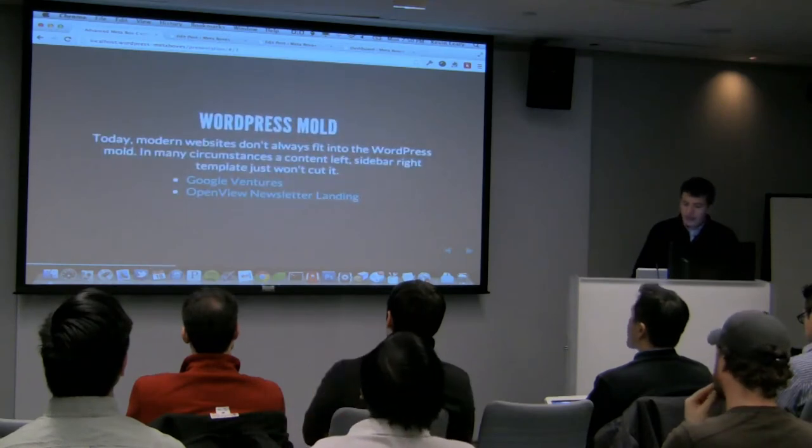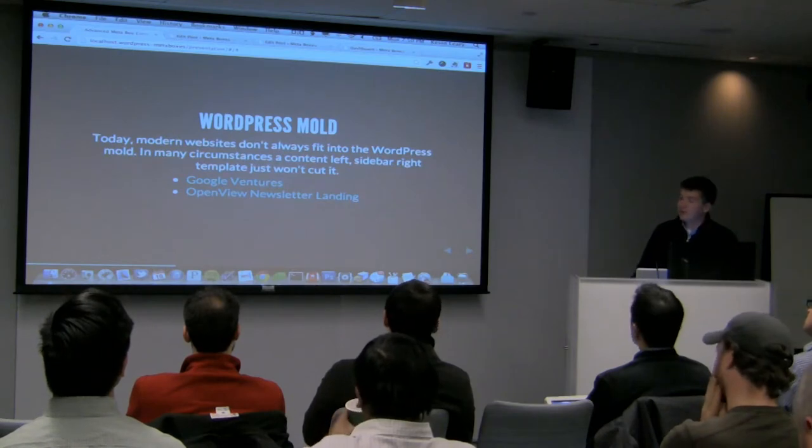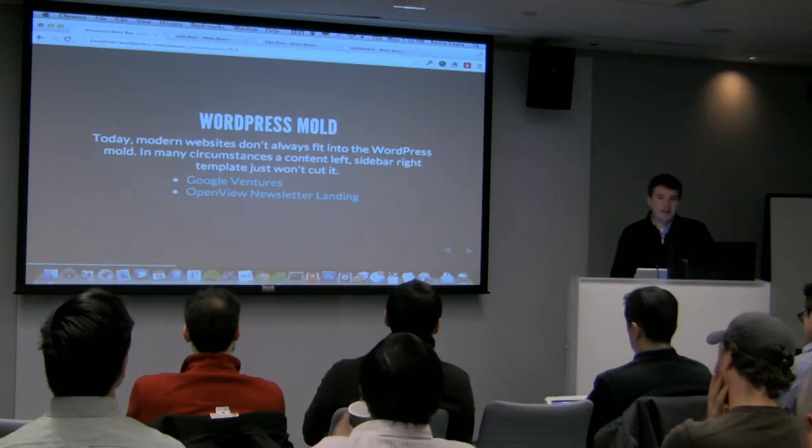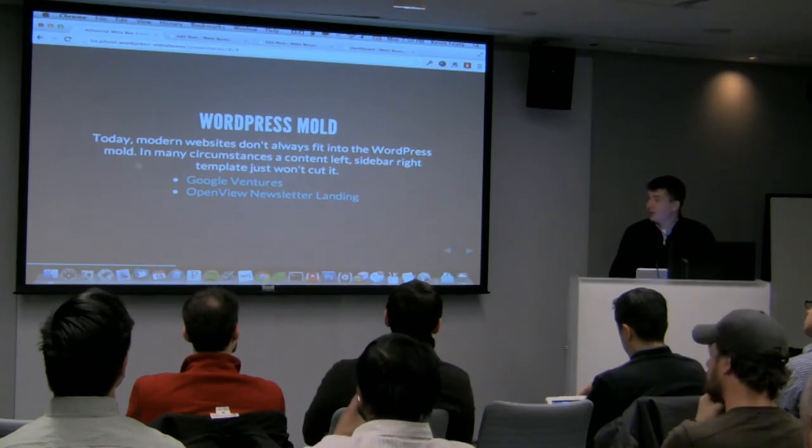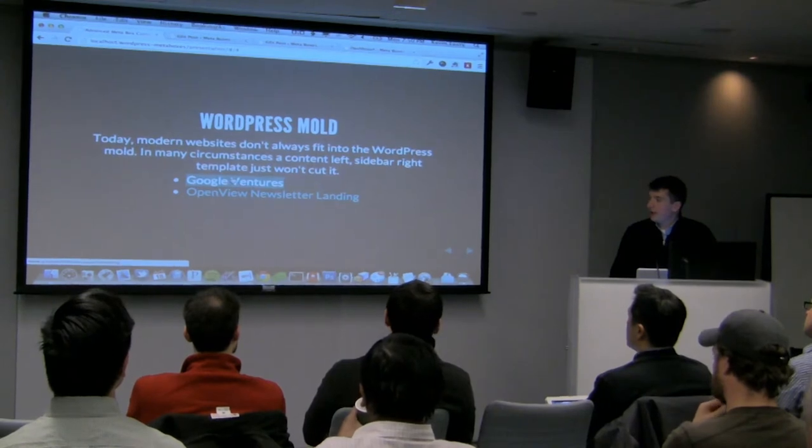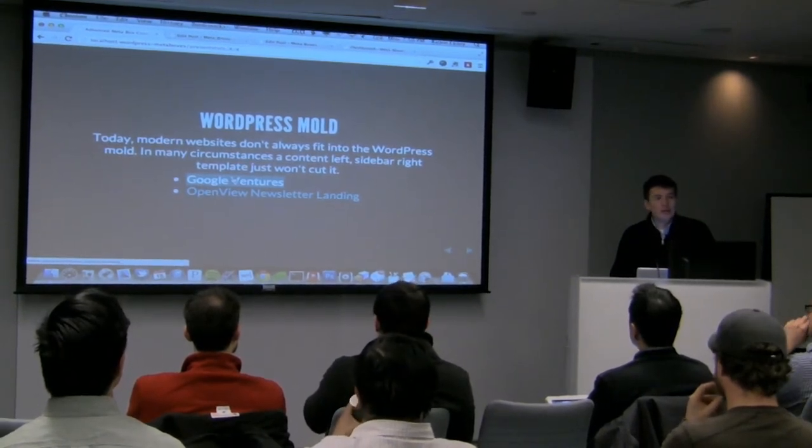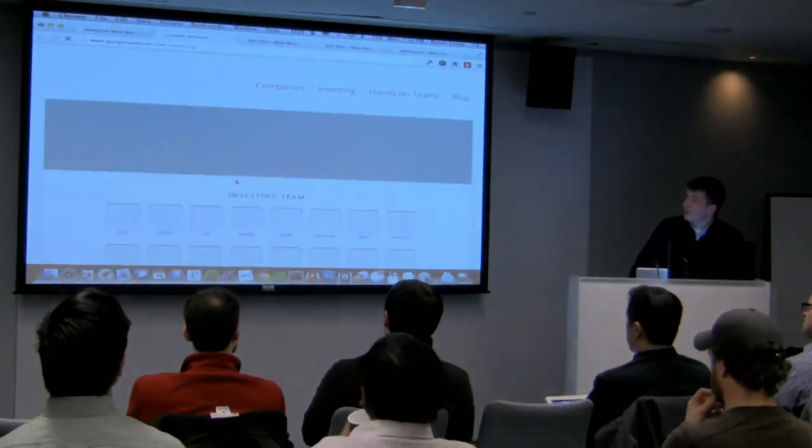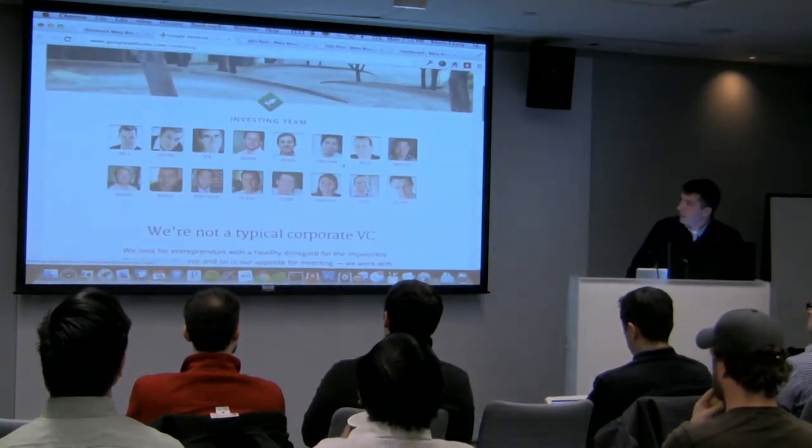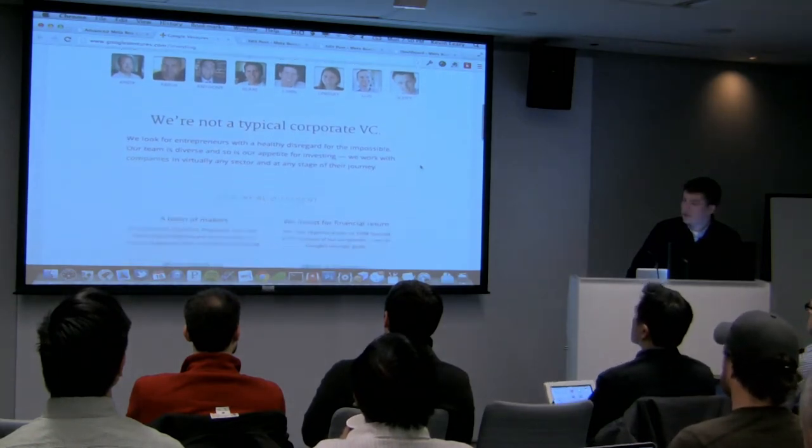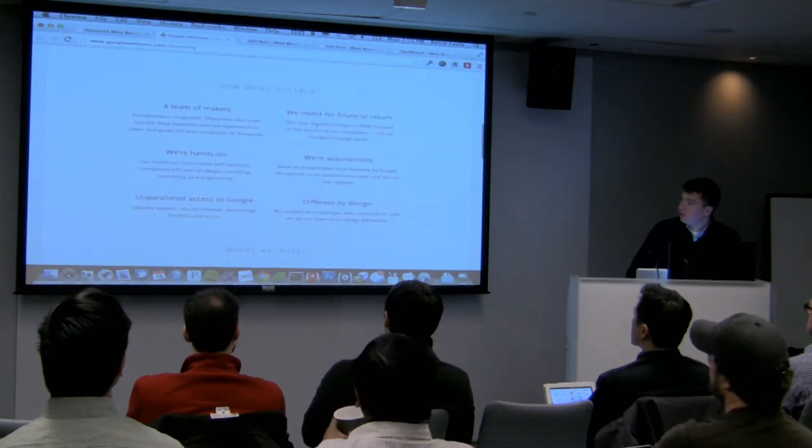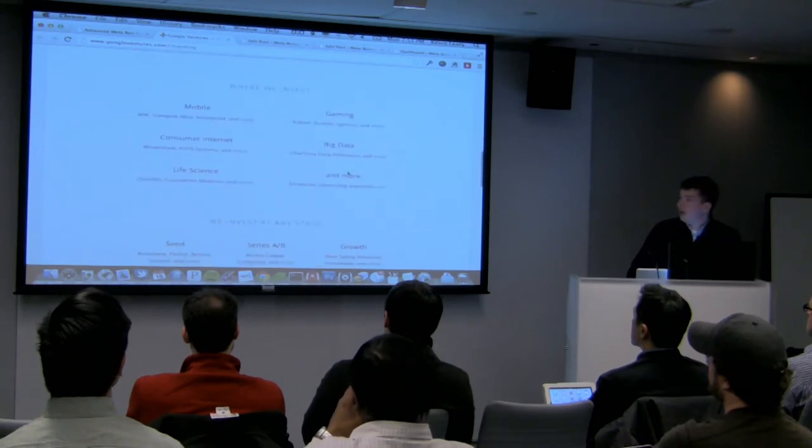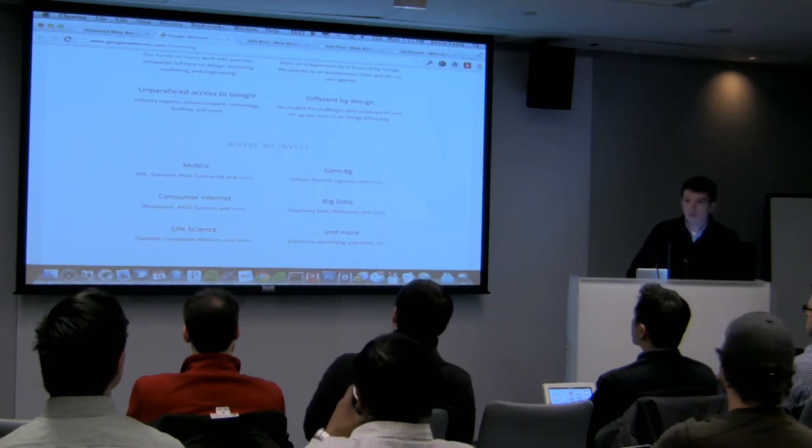So WordPress sort of has this mold. I've been working with it for over five years. Unfortunately, sometimes it gets a bad rap for it. It has this mold where it's got a sidebar on the right and content on the left. A lot of sites sort of follow that look. It's getting much better. But there are still some sites out there that people might balk at creating with WordPress because they don't really think it's a fully-fledged CMS, even though it can be if you know how to use it right. A couple examples. One would be the Google Ventures redesign. You see pages like this which just do not have content on the left. Don't have a sidebar. How would you manage this in WordPress?